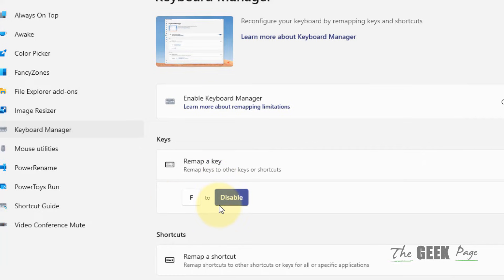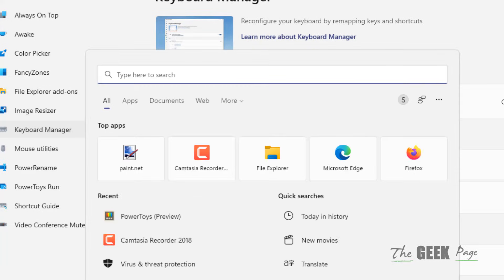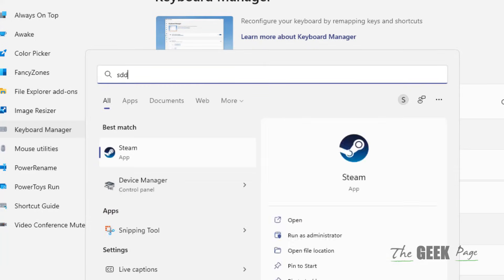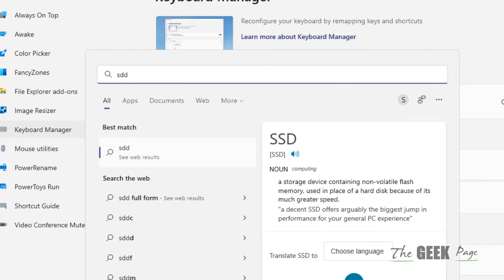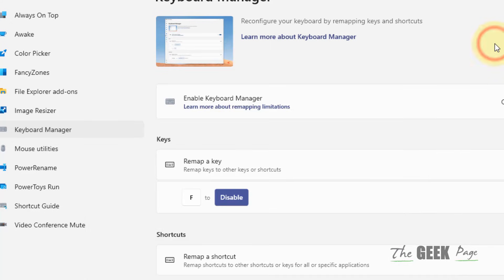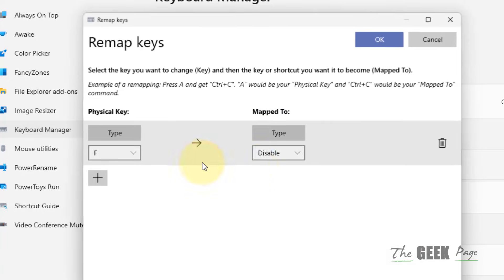Click Continue Anyway. Now F has been disabled. You can see I can type every digit, but when I press F, nothing is happening. In the future, if you want to re-enable this, just delete this entry.